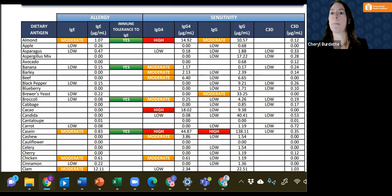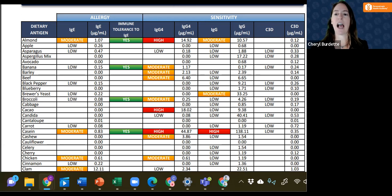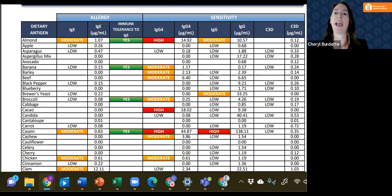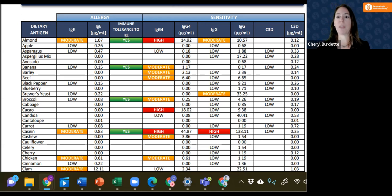Complement binds to IgG and even IgE, and when it is present, it will amplify this reaction.